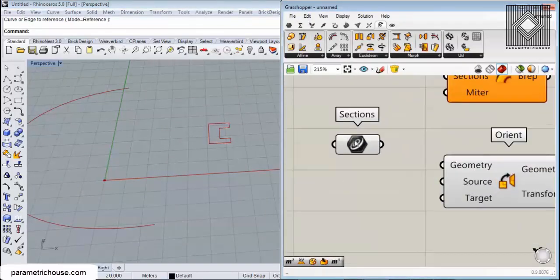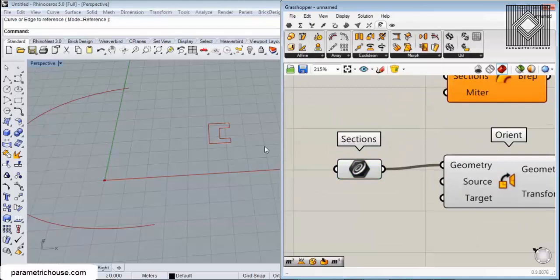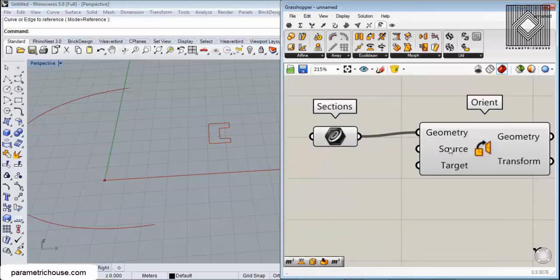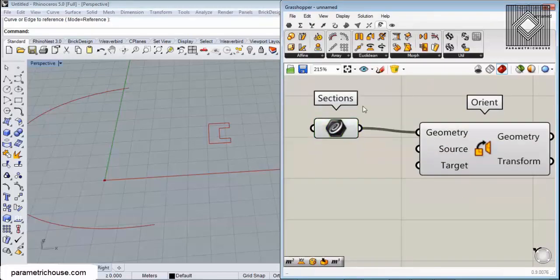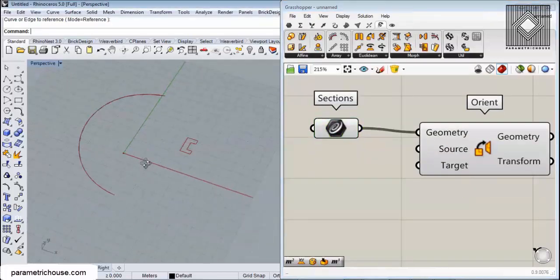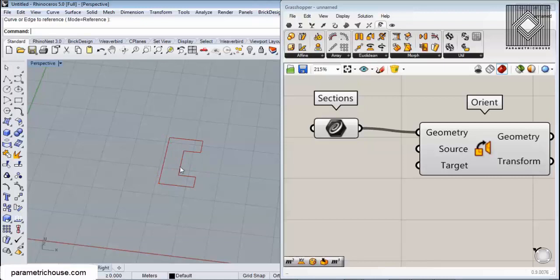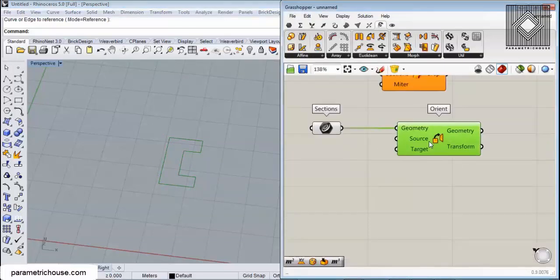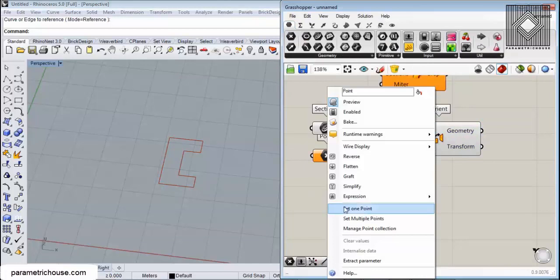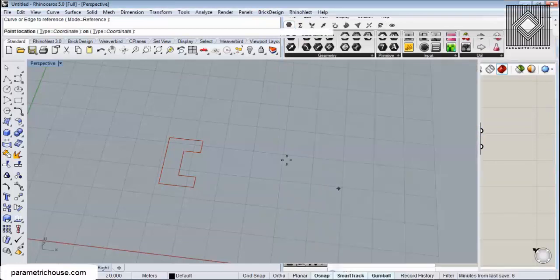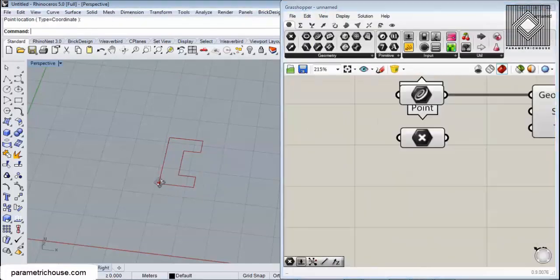First, I'm going to give this section to the geometry, the source plane. From where should we move this? We can move it from the center or from the corner - you can decide how you want to transform this section. What I will do is give it a point.